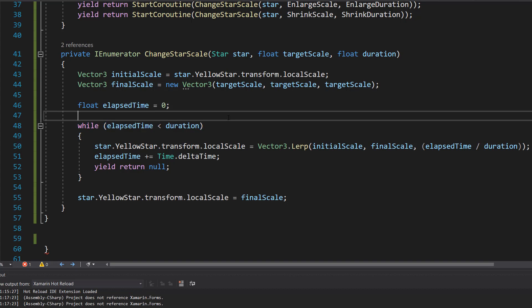And inside this loop we use the Vector3.Lerp to smoothly interpolate between the initial and final scales based on the fraction of the duration that has passed, which is elapsedTime divided by duration.